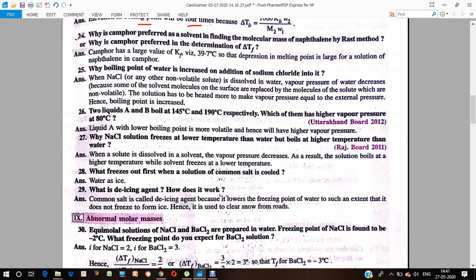Why is camphor preferred as a solvent in finding the molecular mass of naphthalene by the last method? The KF value of camphor is quite large — 39.7 degrees Celsius — so the depression in melting point is large for a solution of naphthalene in camphor. That is why camphor is preferred as a solvent.